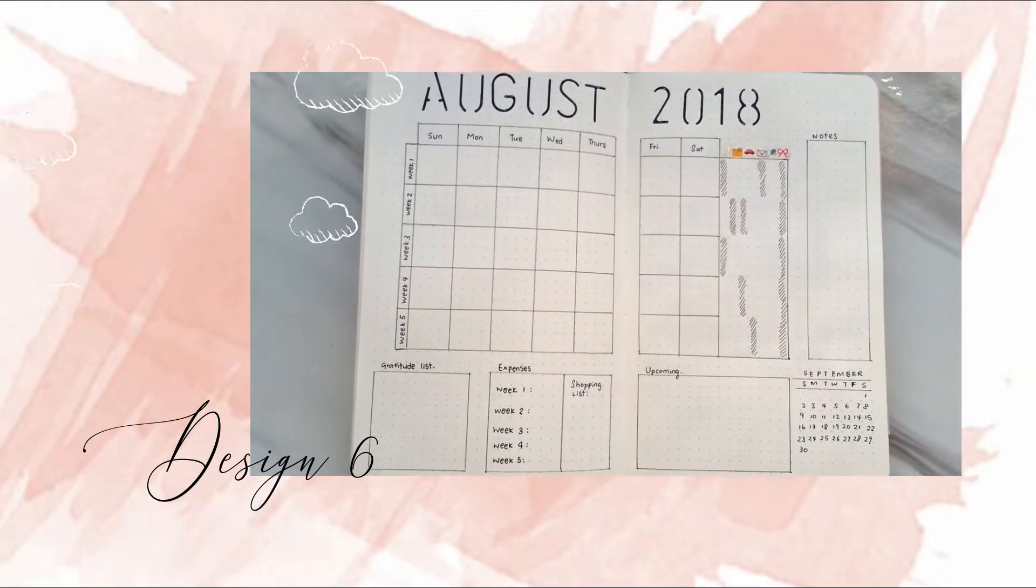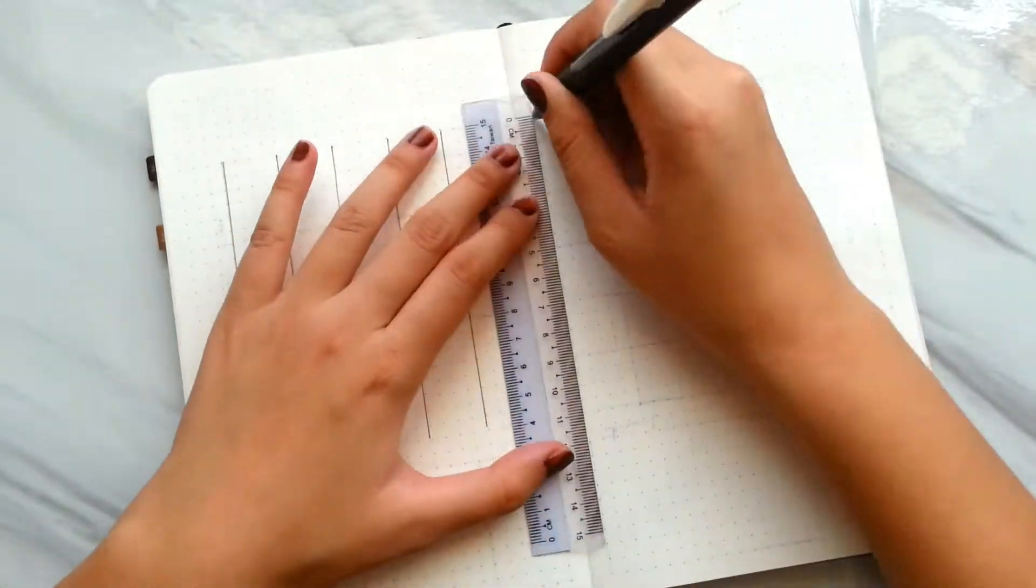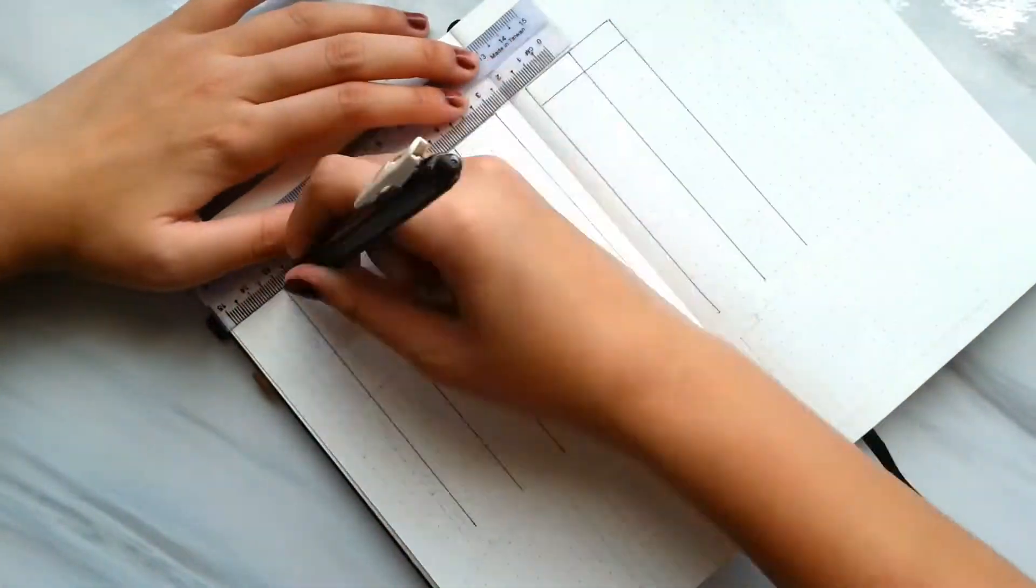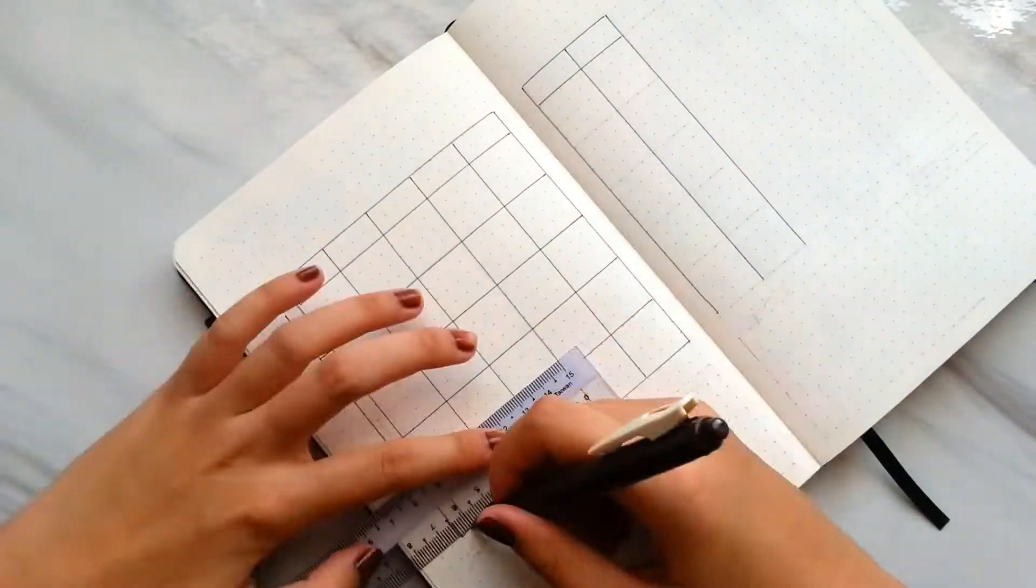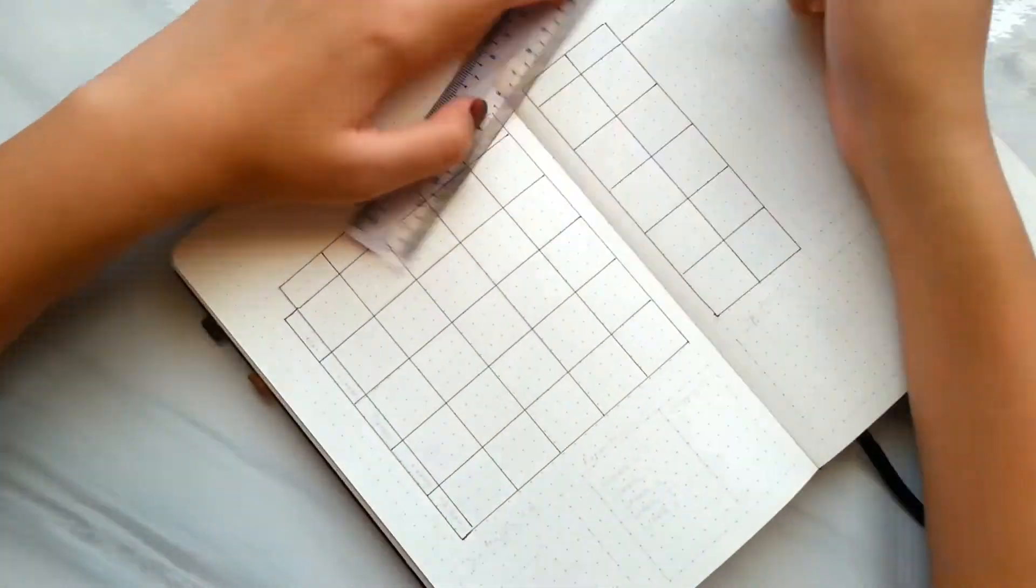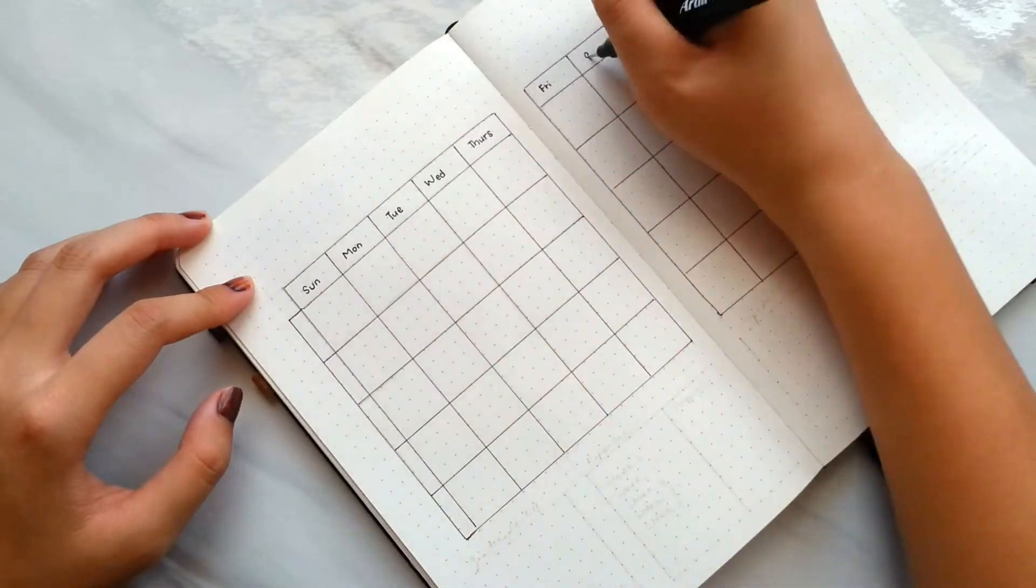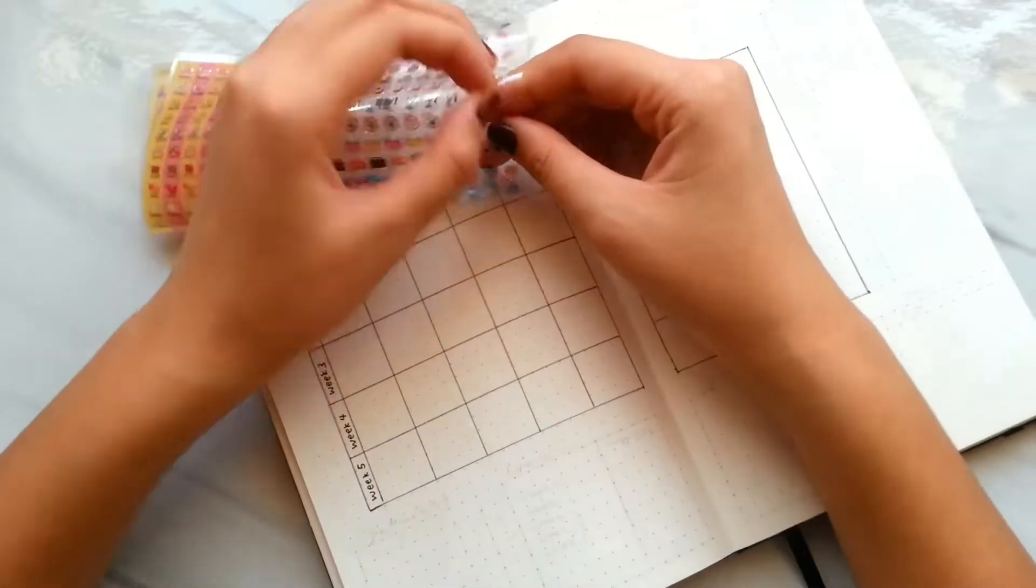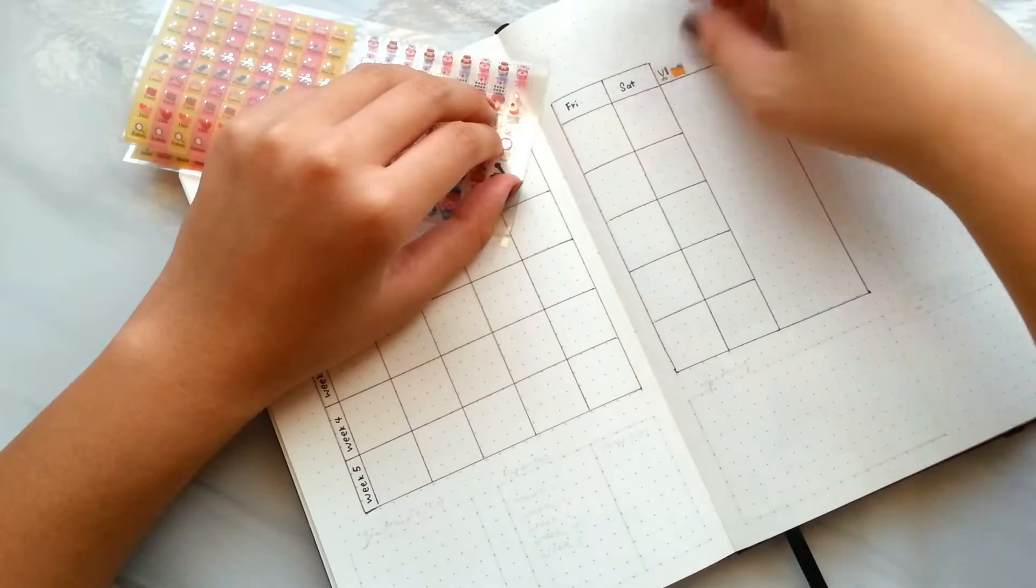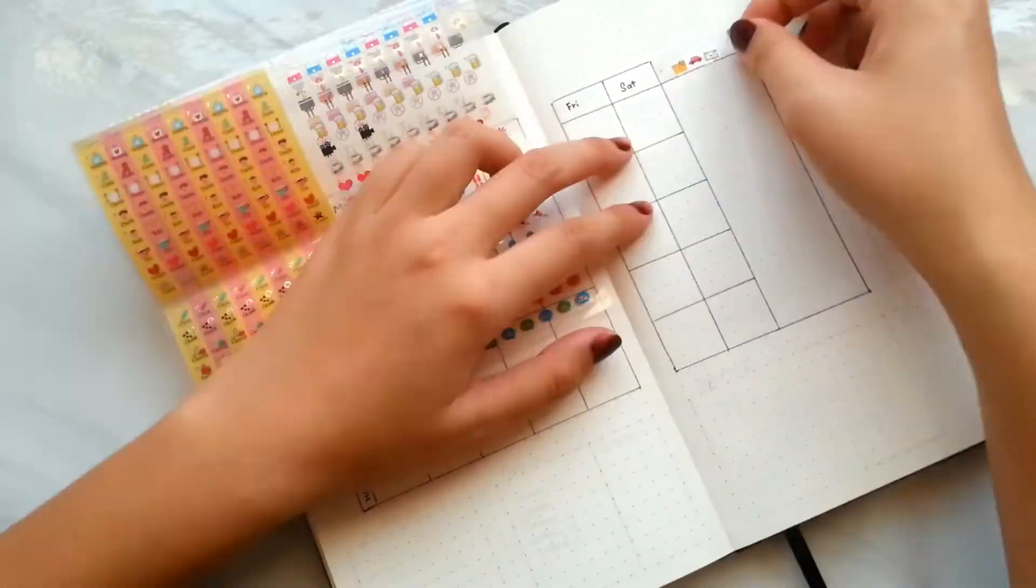Then I leave spaces for my habit trackers. Instead of writing them down, I use stickers which represent those habits that I want to track.